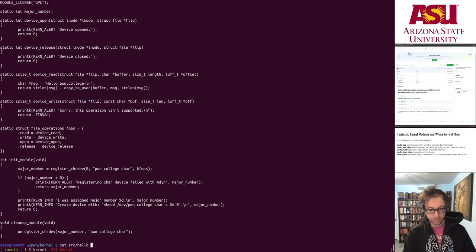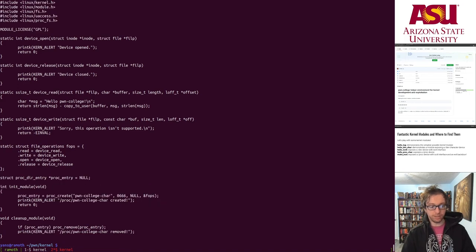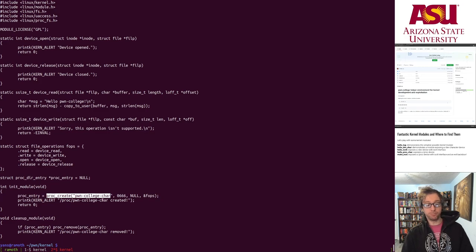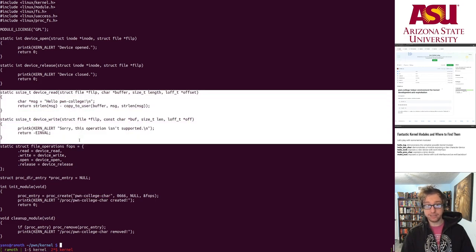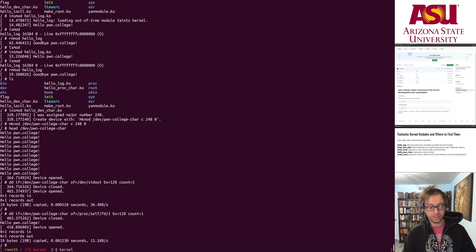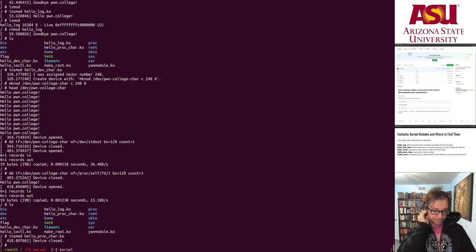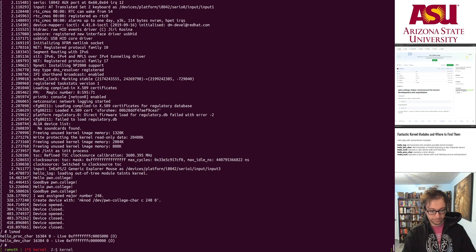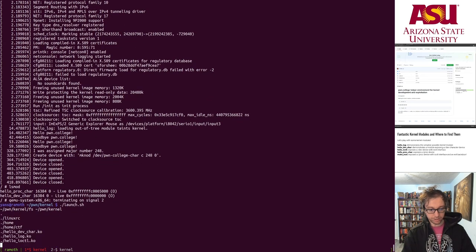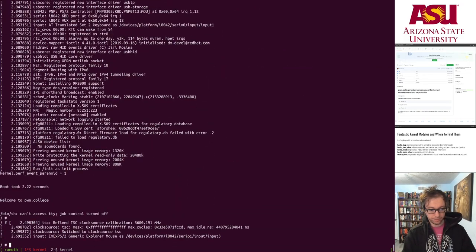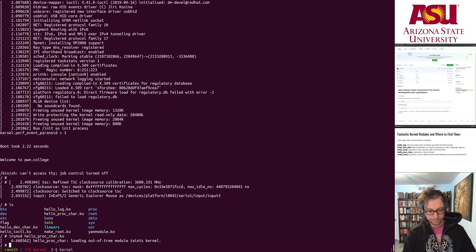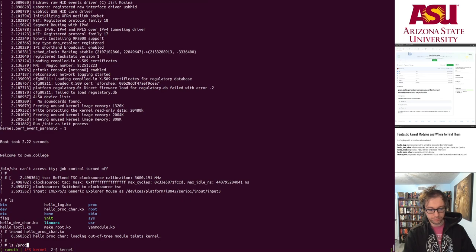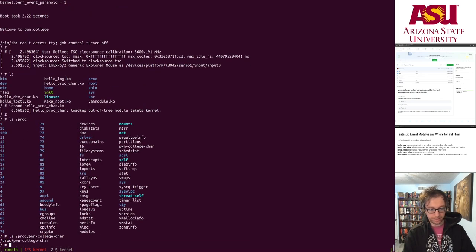There's a similar module for a proc device — instead of /dev, it uses proc_create, which is much simpler because it automatically creates the device file in /proc. Let's insmod hello_proc_char — there it is, auto-created in /proc. We can interact with it in exactly the same way. The rest of the module is the same; it just changes where it creates the file.